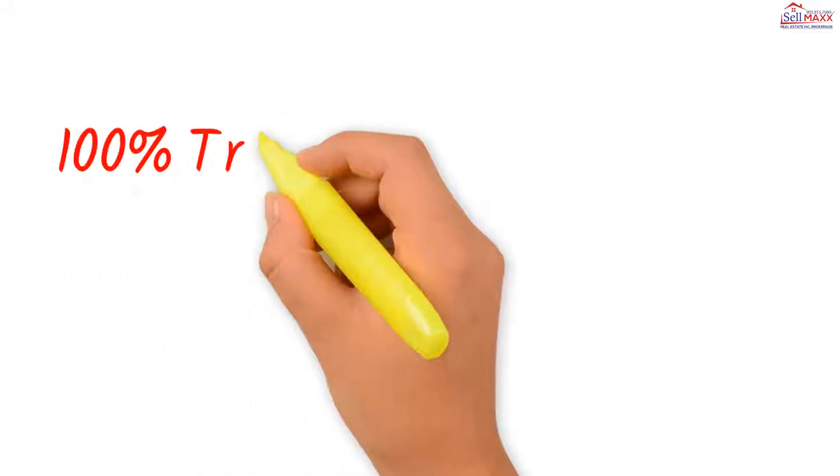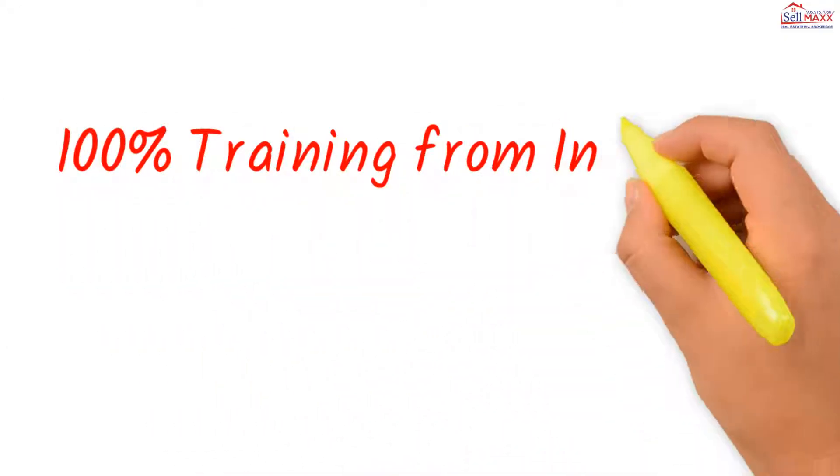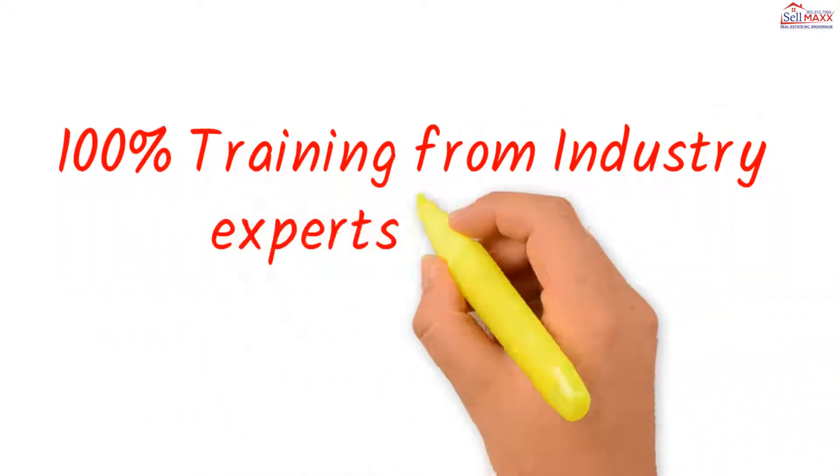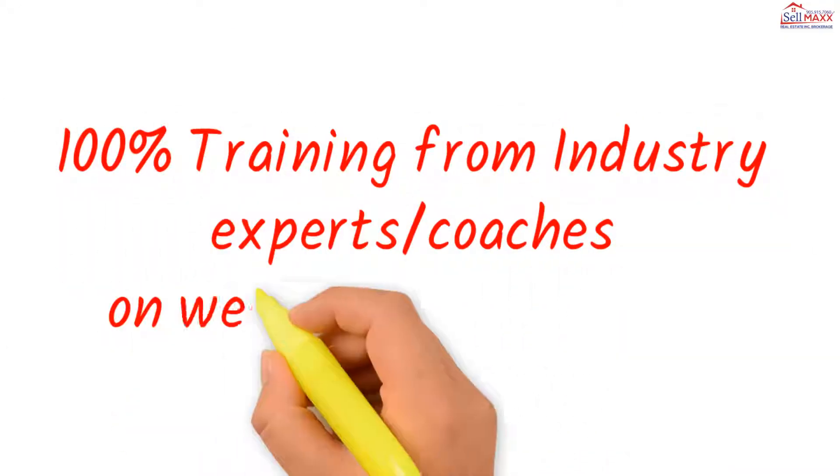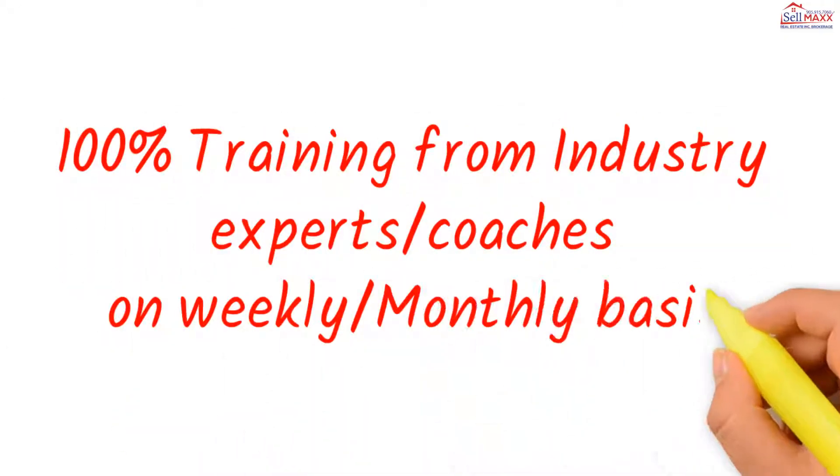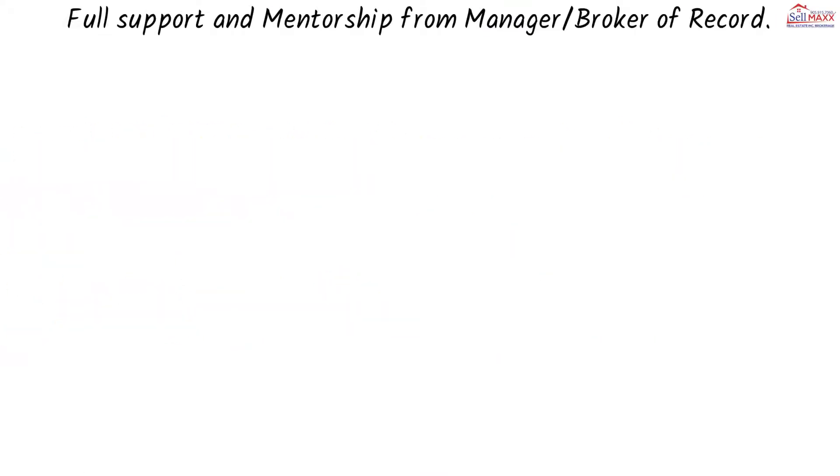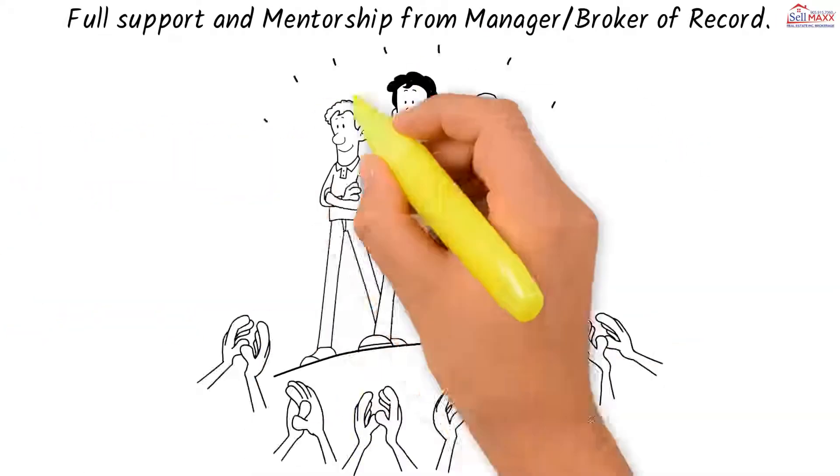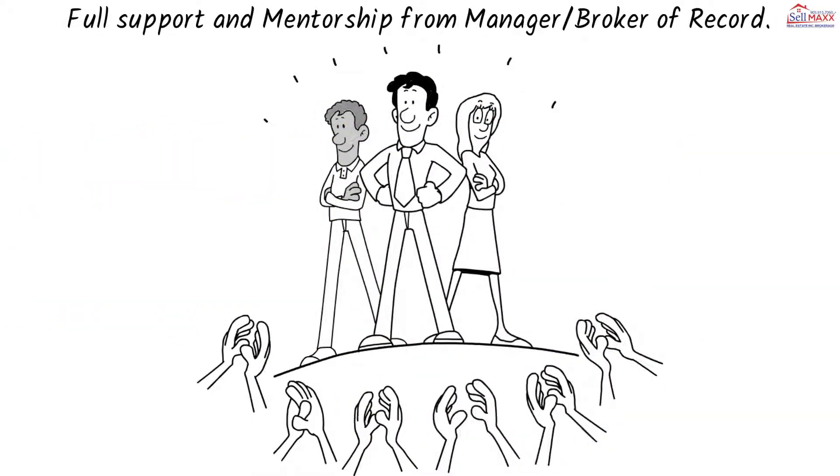To get max 100% training from industry experts, coaches on weekly and monthly basis. Full support and mentorship from manager, broker of record.